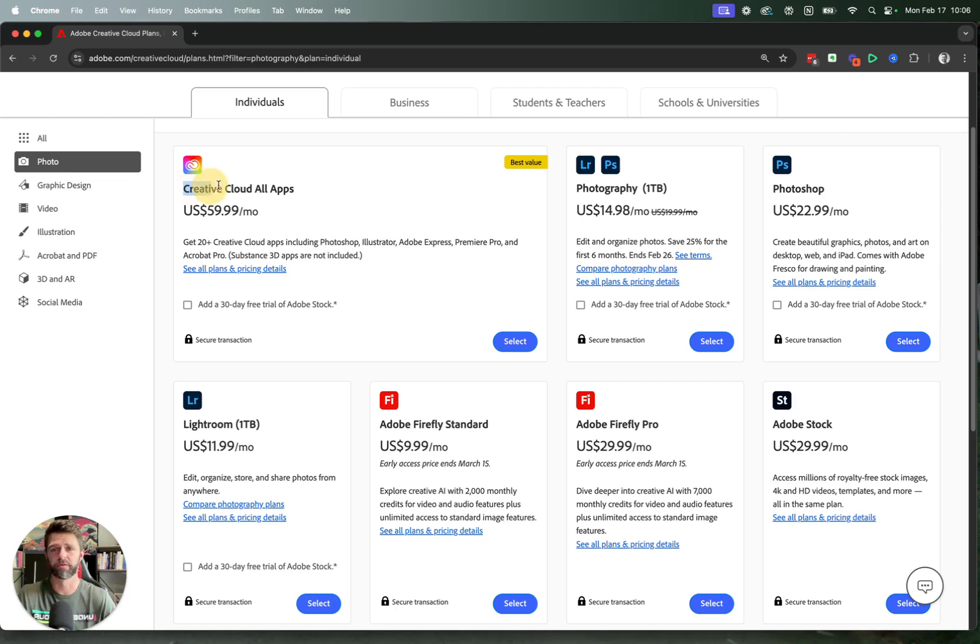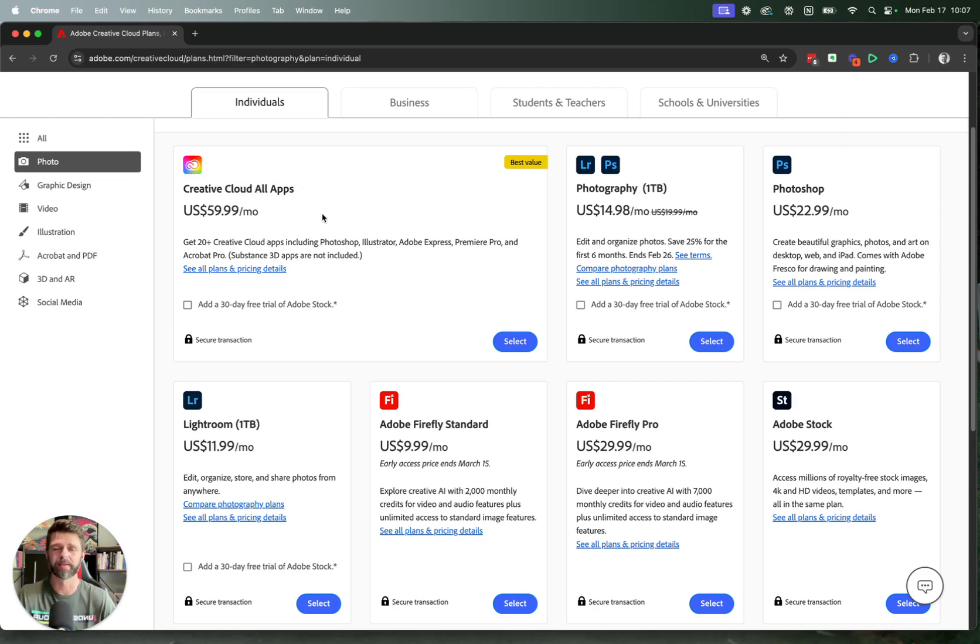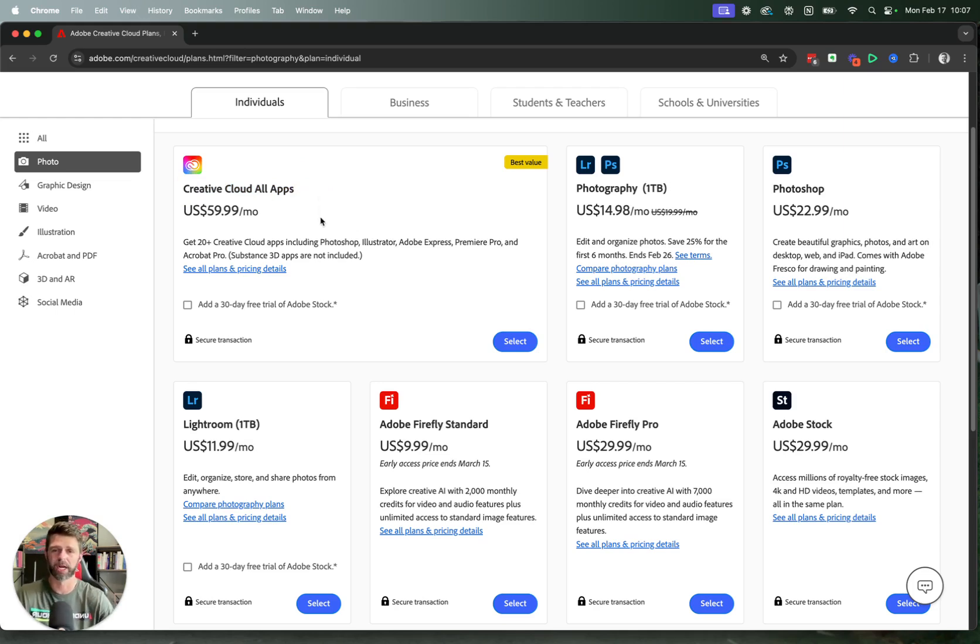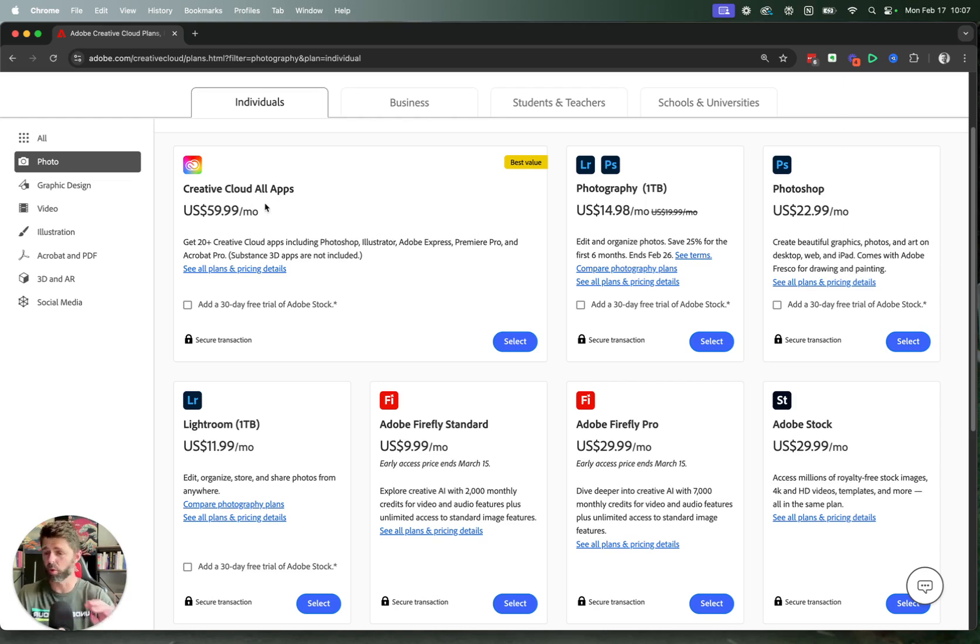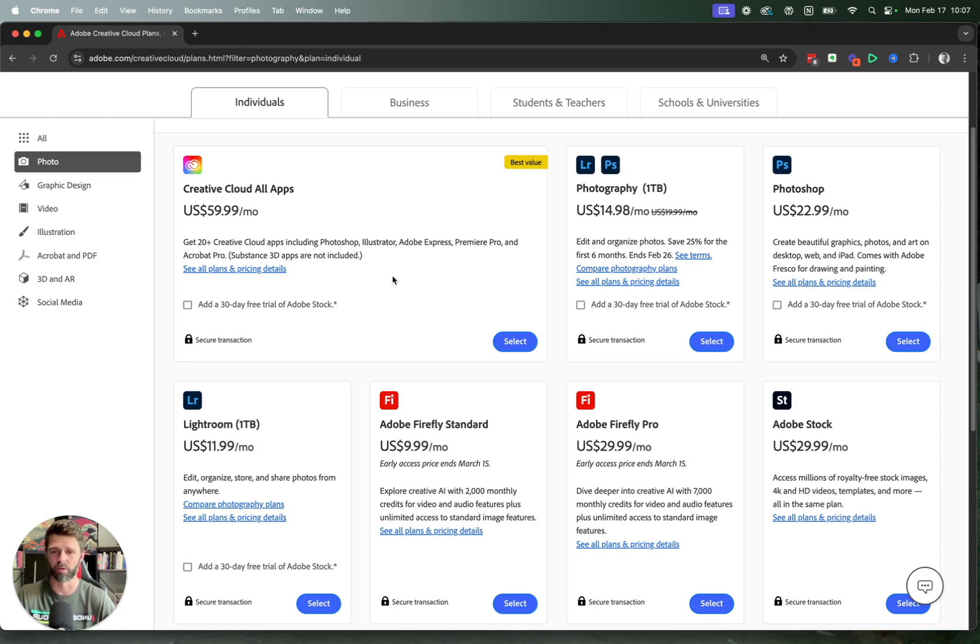The other option is to go for the Creative Cloud All Apps Plan. Now this is the one that we use in the business because we use a whole lot of other programs from Adobe inside of the Creative Suite. So if that is the way you want to go and you want access to all of the amazing Adobe apps, then select the Creative Cloud All Apps. So we're going to select this one.